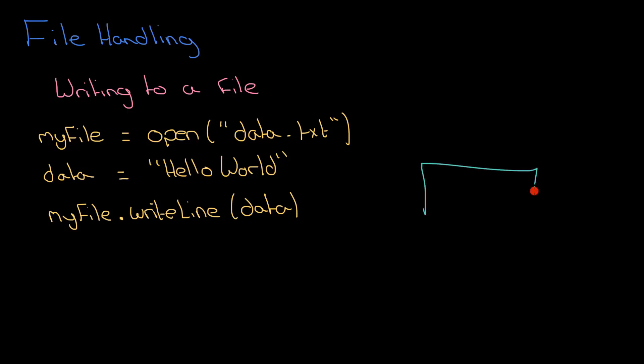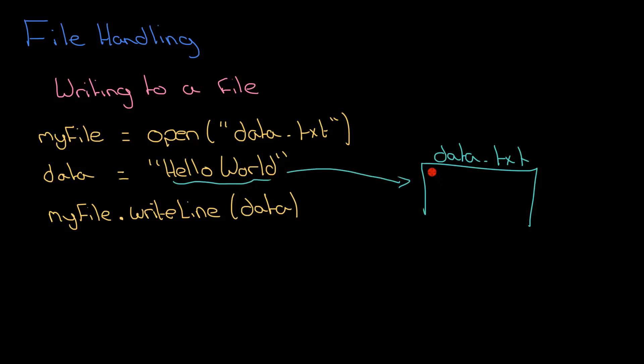So what will happen here, if you imagine your file, let's put it over here, that's called data.txt. When I go myFile.writeLine(data), this Hello World here will make its way into data.txt. So now we have on a single line here Hello World.